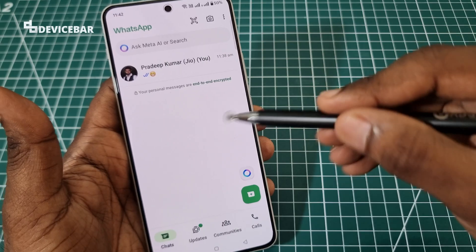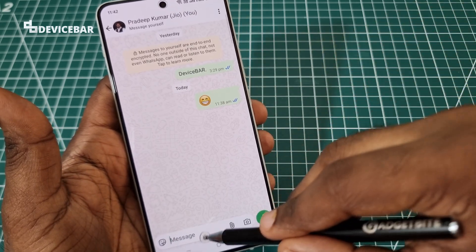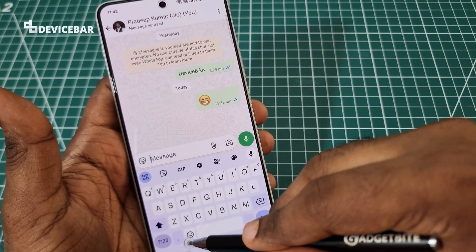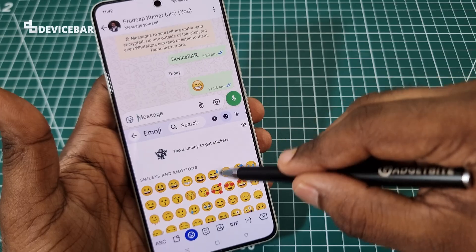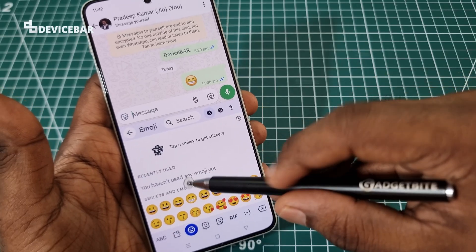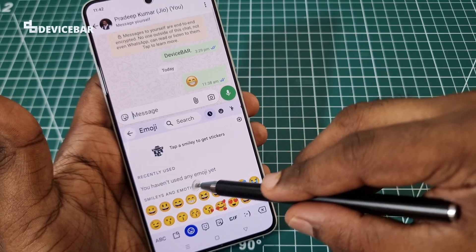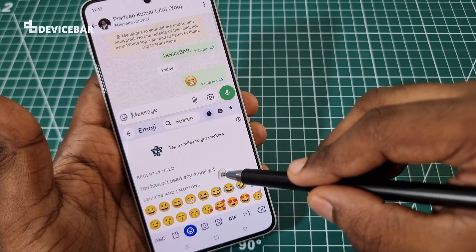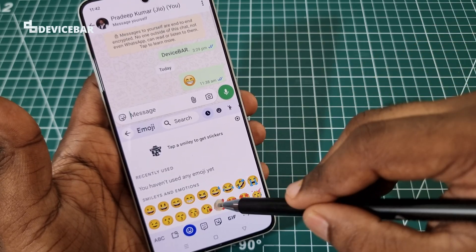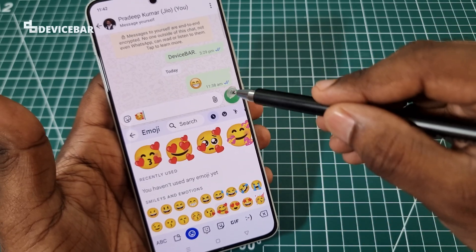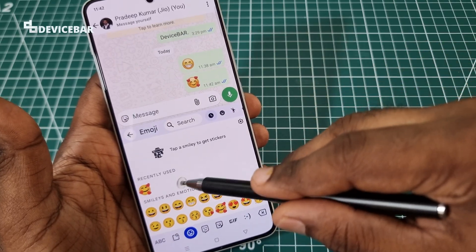That's all. After this, if we go to Gboard and check the recently used emojis, we won't be able to see anything there — they are completely removed. Under recently used, it will say you haven't used any emoji yet. So if we use any new emoji now, it will appear under recently used.